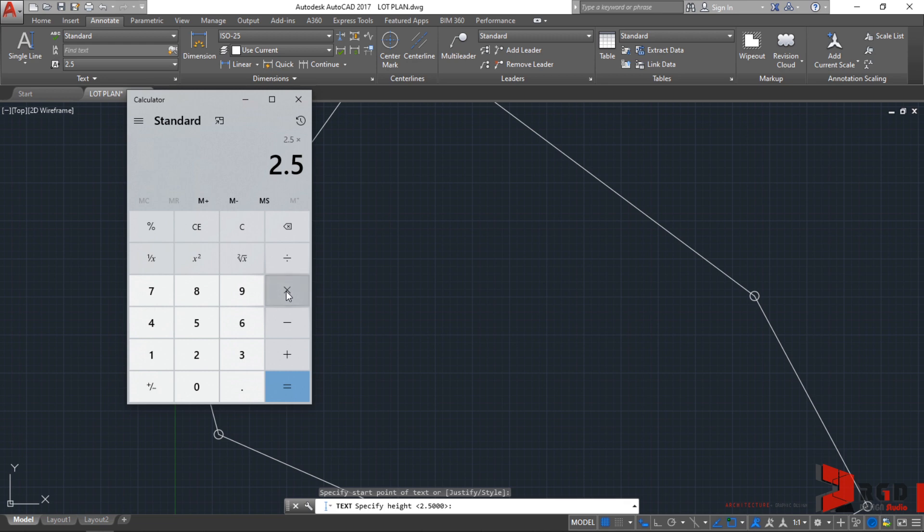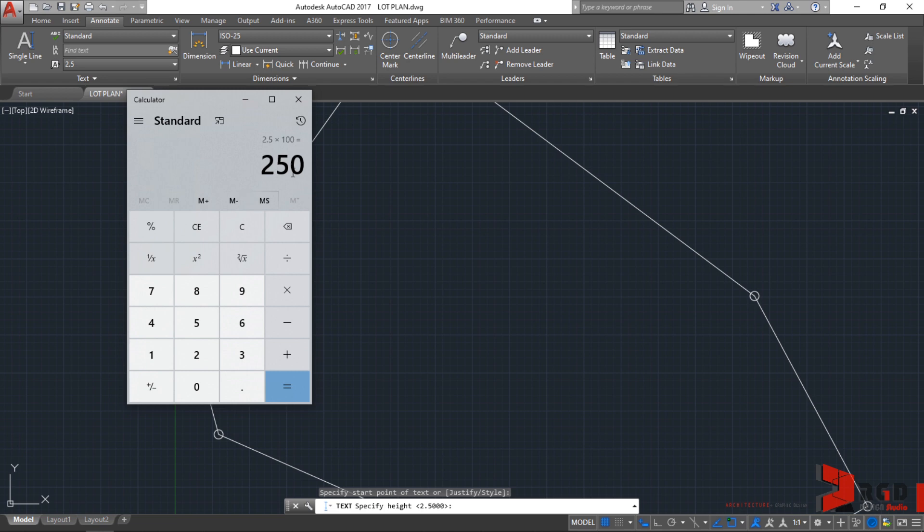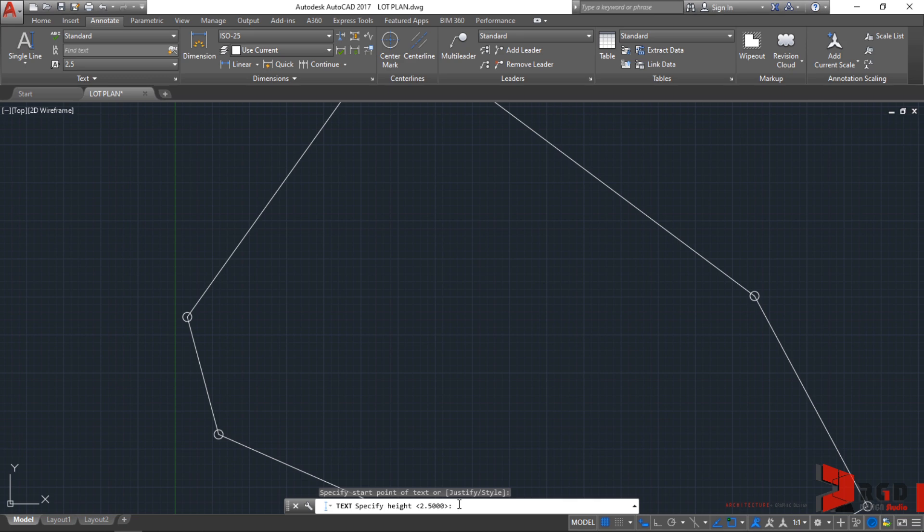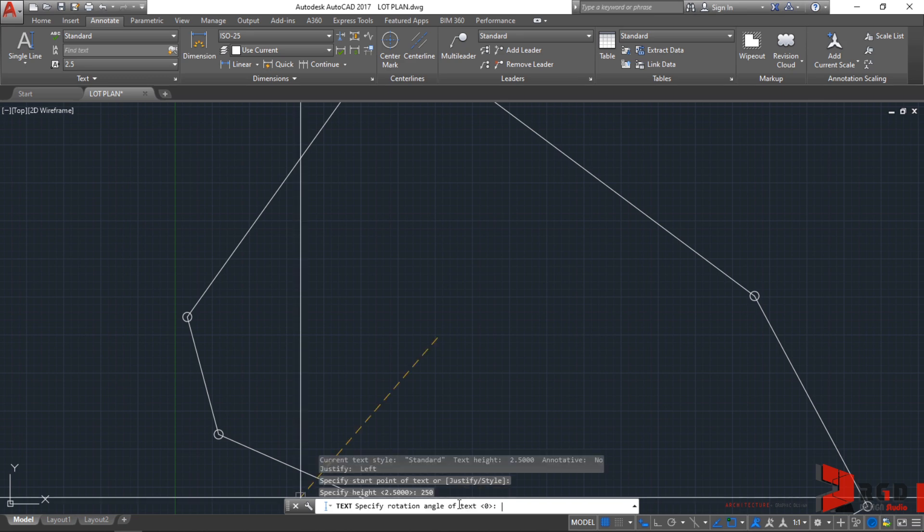We multiply it by 100, and we need to input 250 so that when the text is printed using scale 1 is to 100, the text height would measure 2.5 mm. Let's input that on our AutoCAD. So, 250 enter.